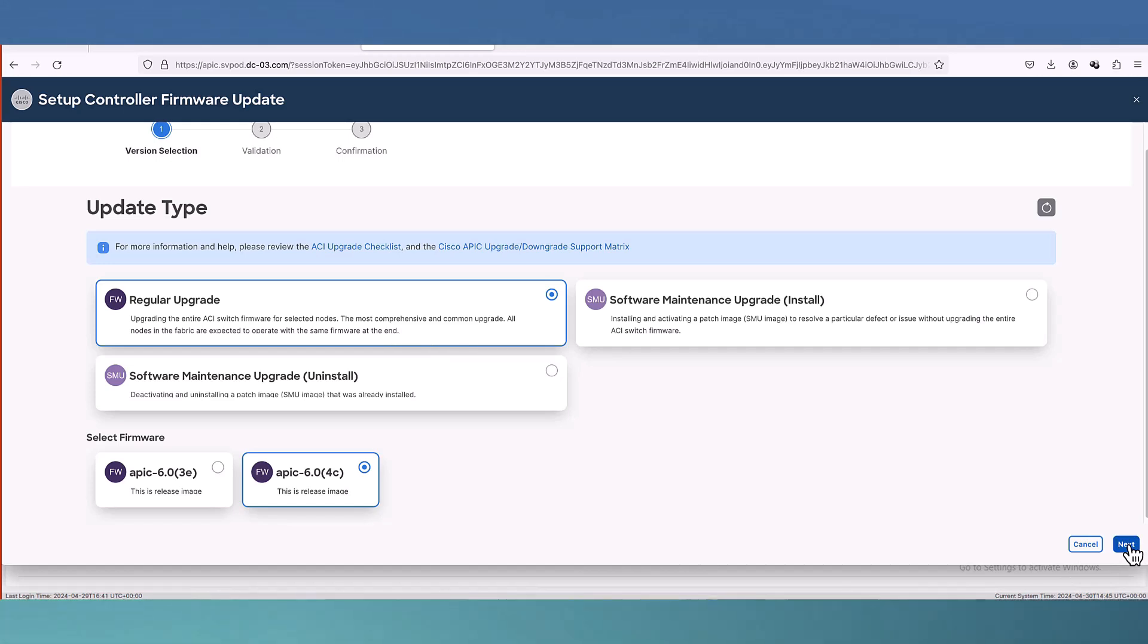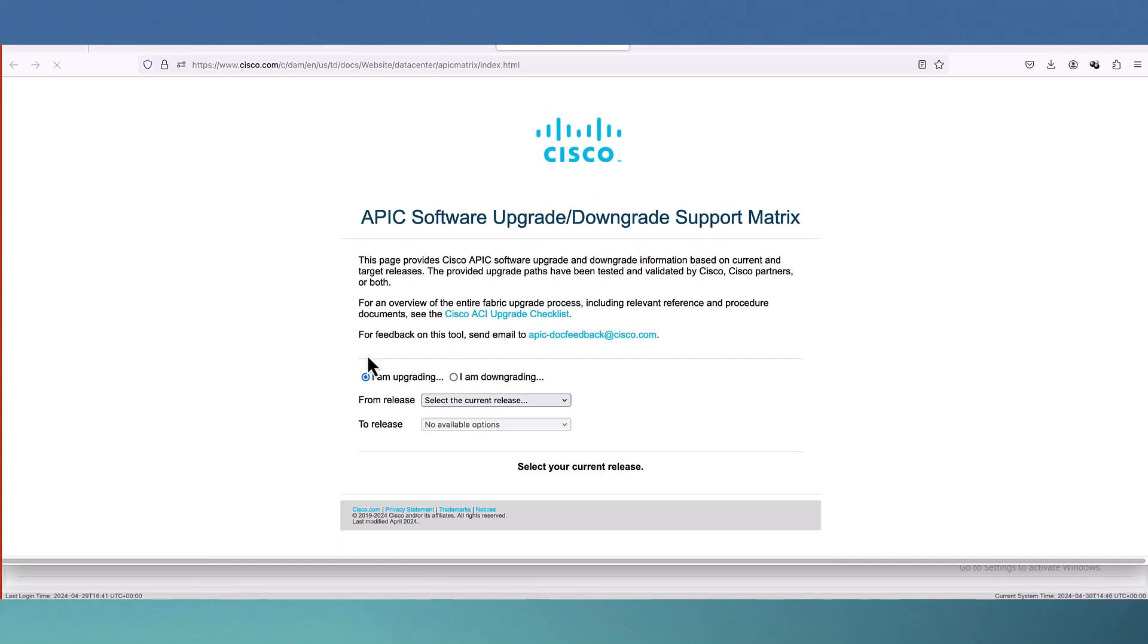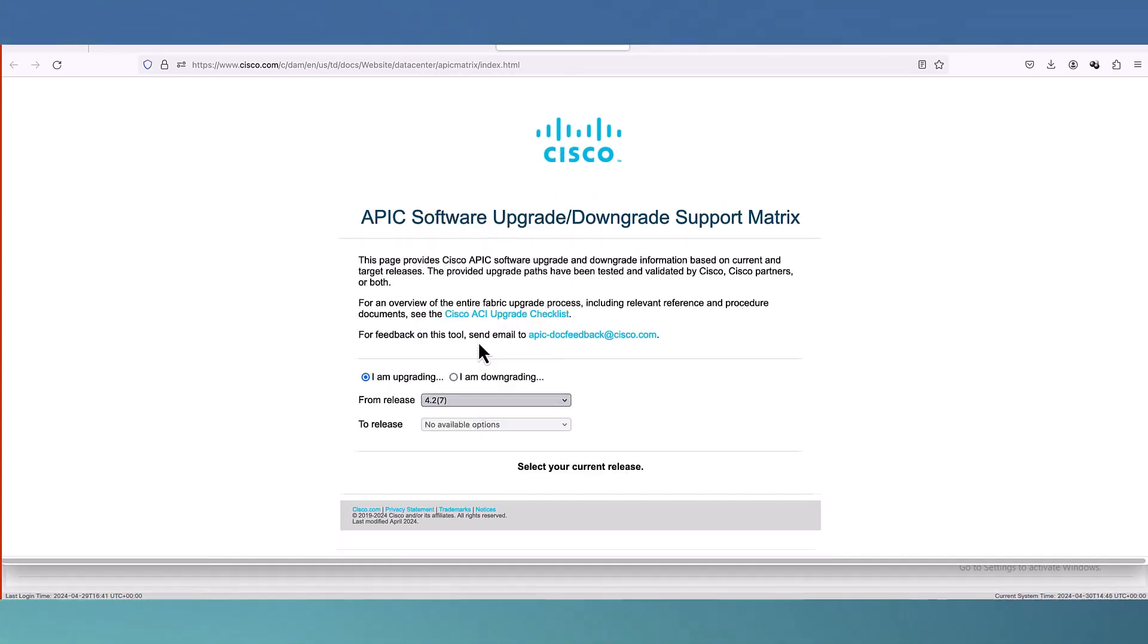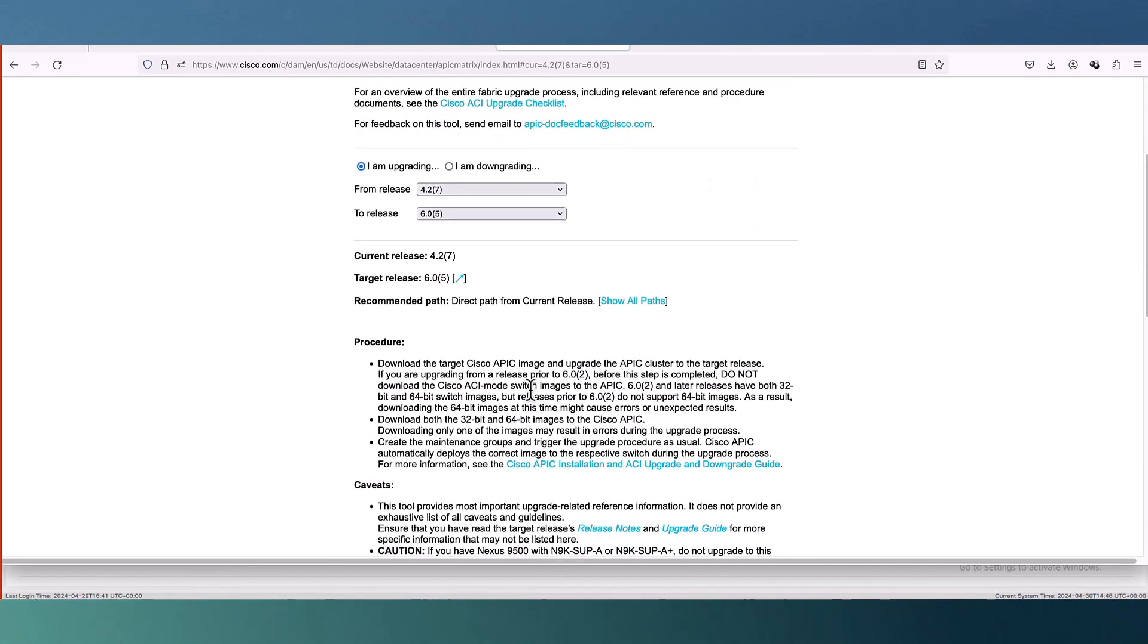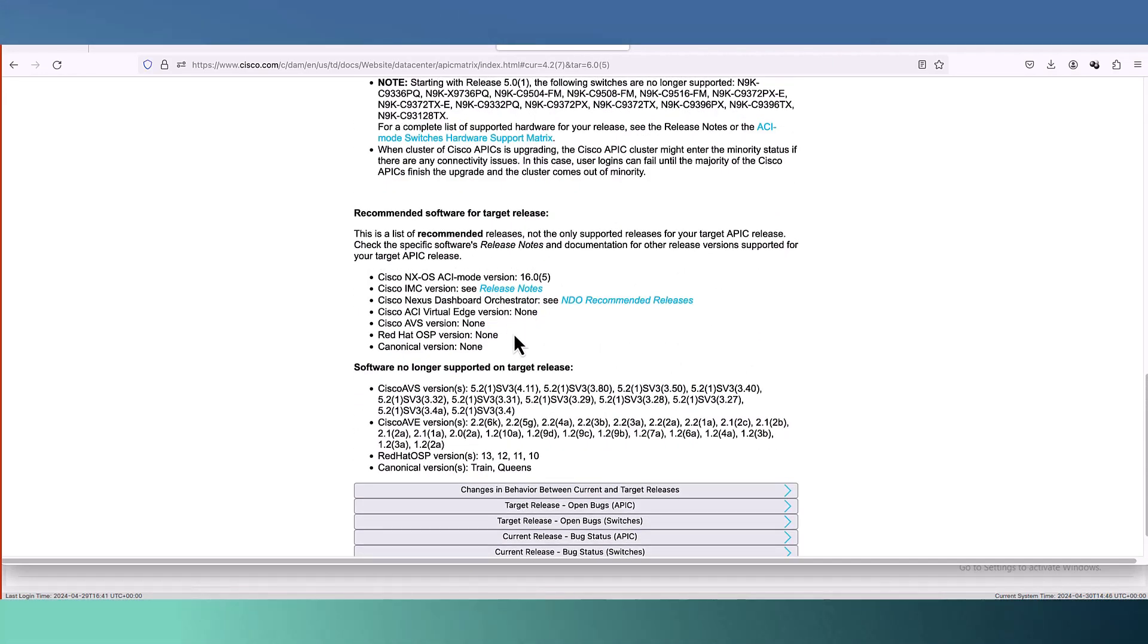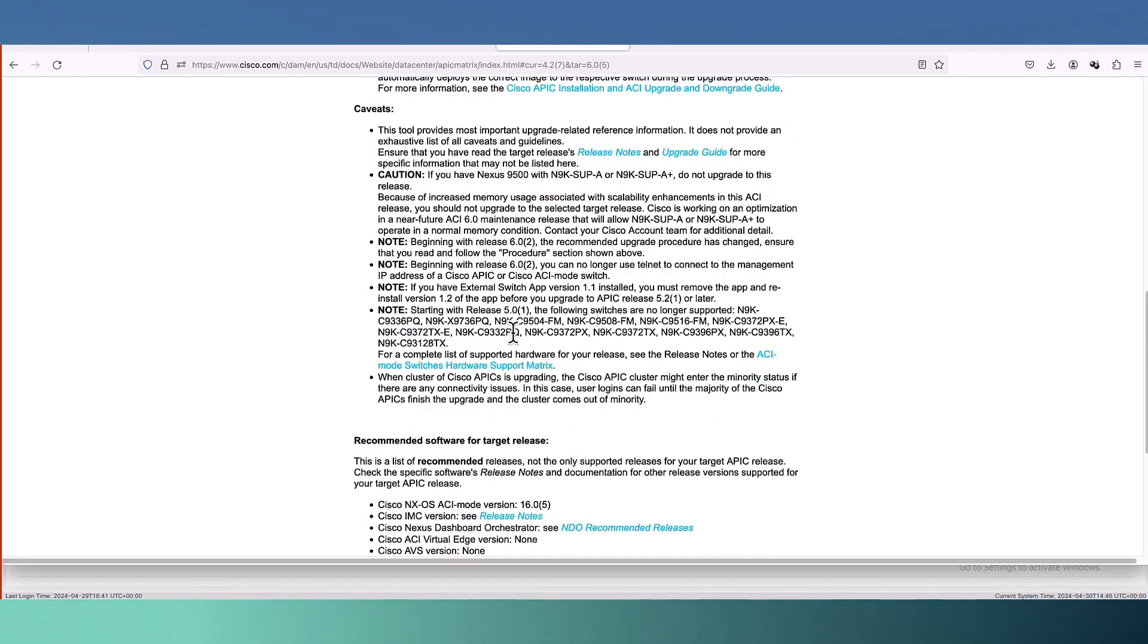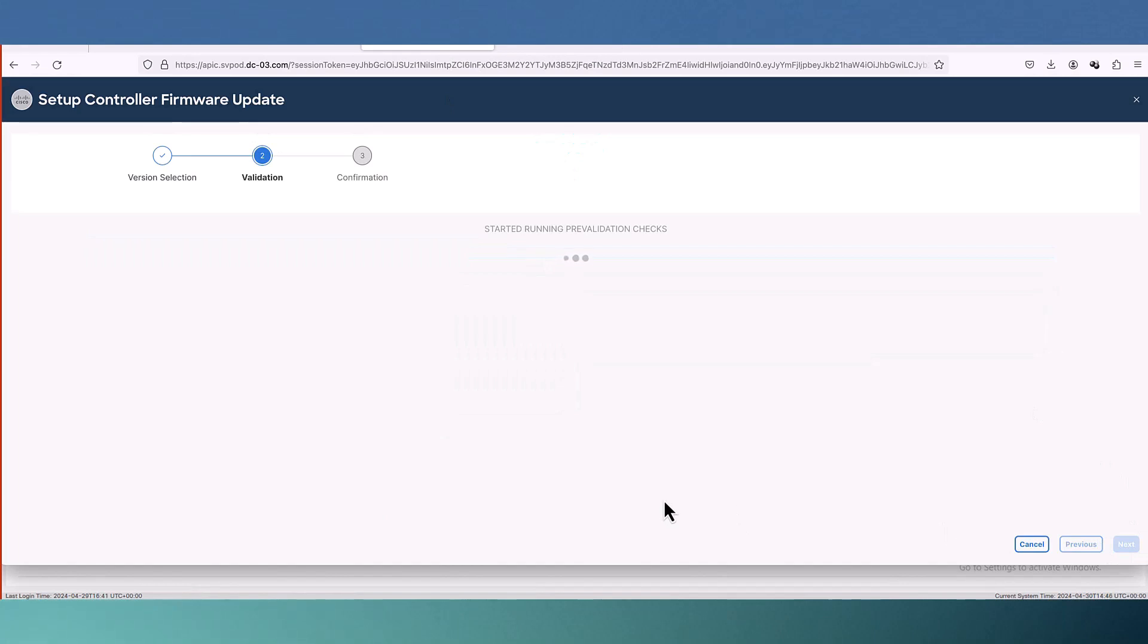There is one other important information here. This is APIC software upgrade or downgrade support matrix. If you want to upgrade from one version to another you have to check here to make sure the direct path is okay. Especially if you are using an older version in your environment and you want to upgrade to newer version. I definitely recommend to come here and check for upgrade list and compatibility.